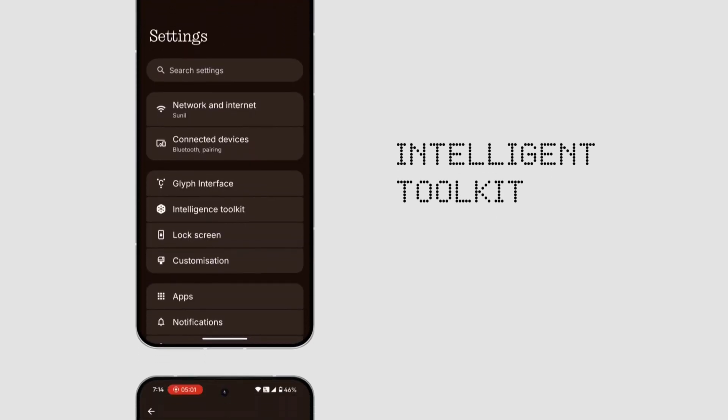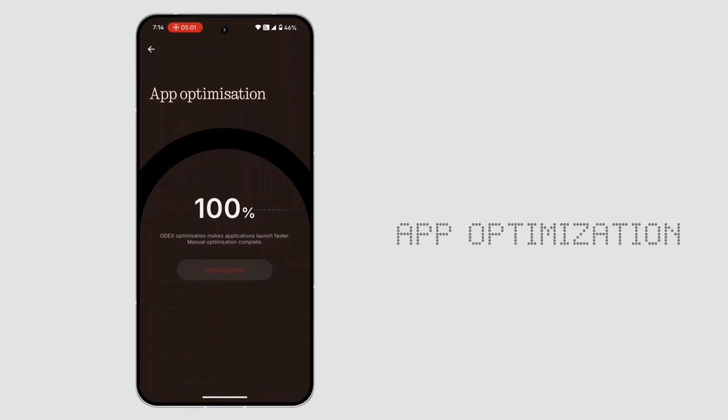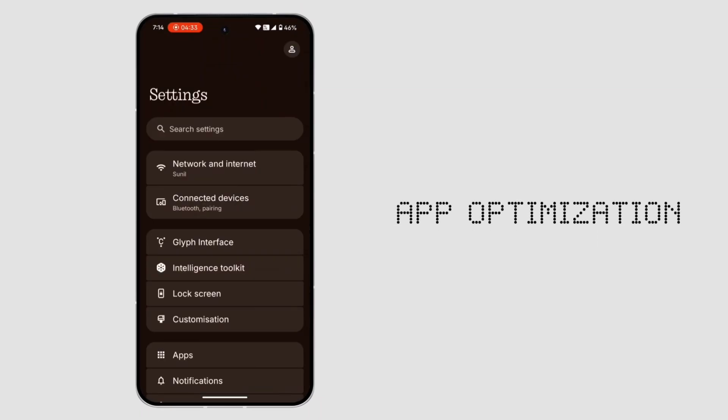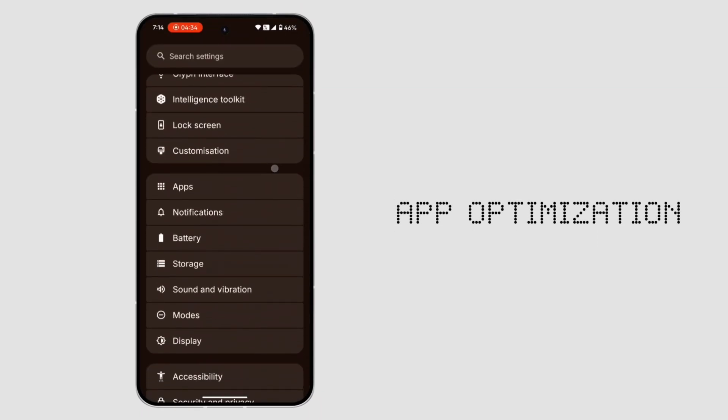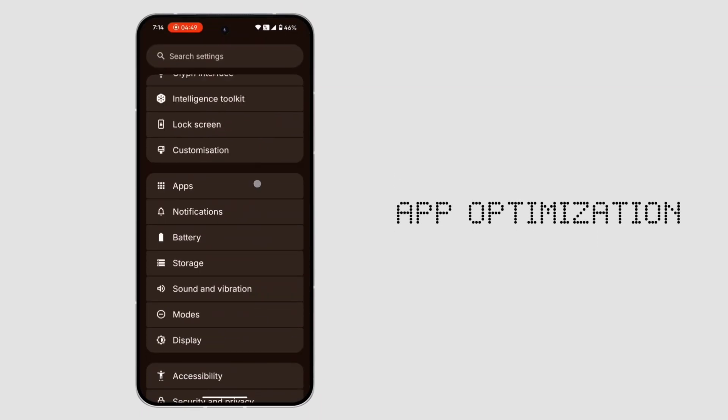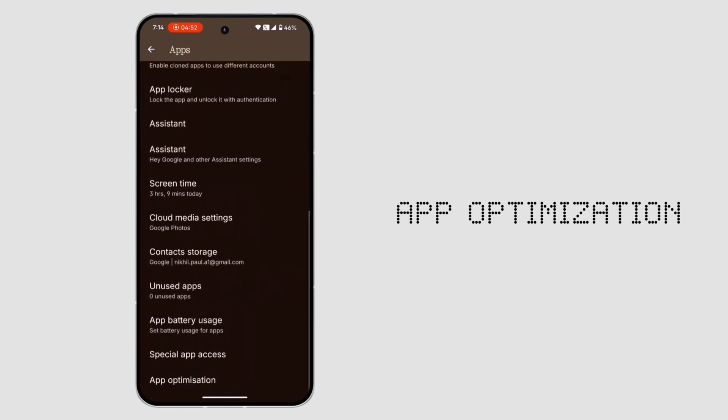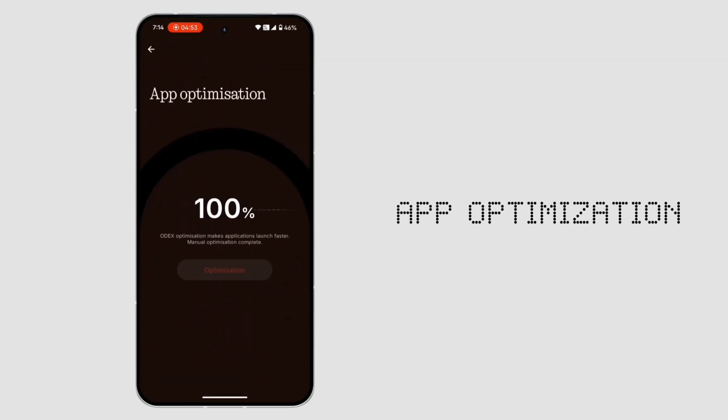7. App optimization. Think of it like Samsung's Smart Manager. Optimizes apps and system performance for smoother usage. Find it under Settings, Apps, Bottom.